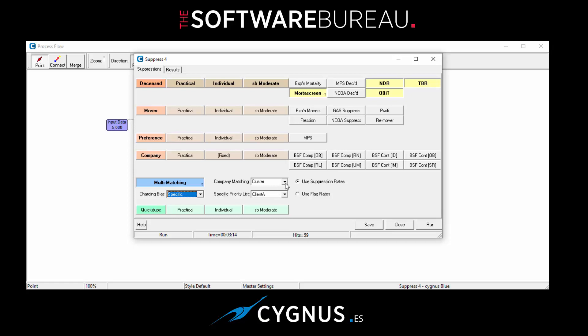Okay. We have, as mentioned previously, the business suppression file. And there are two levels of company matching that you can choose: cluster and entity. And the best way to describe that probably is with company cluster - it's a slightly looser matching of the company name. So something like Software Bureau Holdings might match against Software Bureau Limited. Whereas on an entity basis, those two probably wouldn't match because of the difference between Holdings and Limited. So cluster is a slightly looser company name matching.